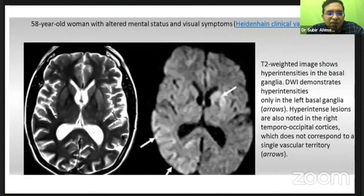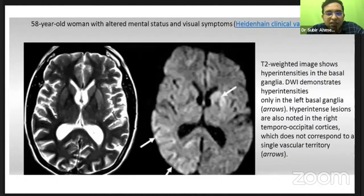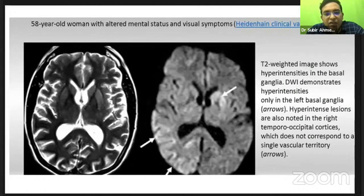This is seen in variant CJD. Previously we discussed the Heidenhain clinical variant. In the case we discussed first — posterior cortical atrophy — CJD is a close differential if it is rapidly progressing. Posterior cortical atrophy's close differential is actually the Heidenhain variant of CJD, and DLB is also a close differential.